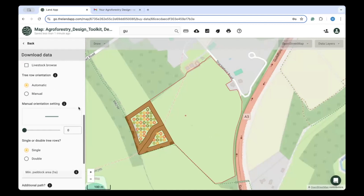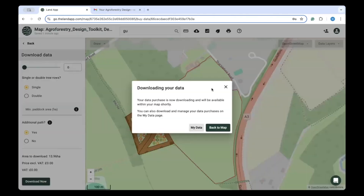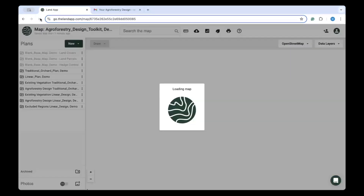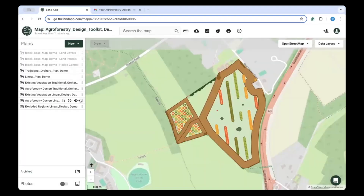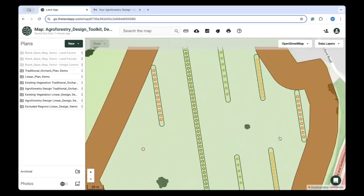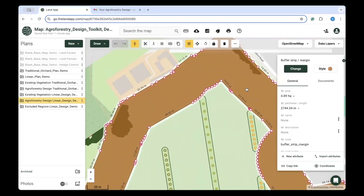Using any of the tools within the toolkit will produce two layers for your farm: one showing the existing vegetation on that farm or field, such as where trees or scrub may lie, and secondly, the agroforestry design itself, which is displayed within the new agroforestry template.